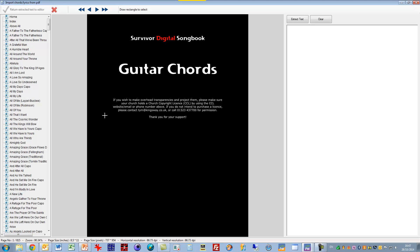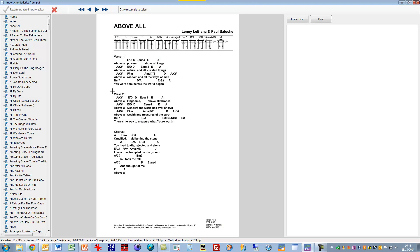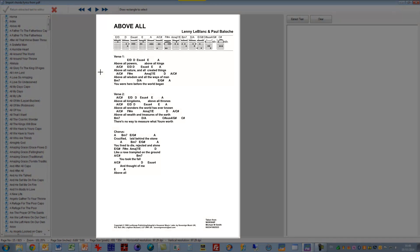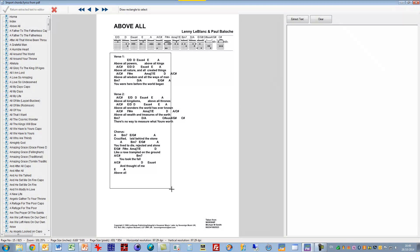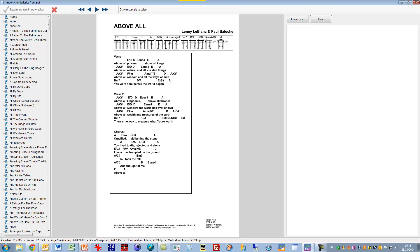The song I want to put in is the first song here which is called Above All. Here we see a preview of the PDF in the center. So what you do is you draw a box around the part you want to import. I don't want to take in the chord shapes up the top here and the other information down the bottom. I just want to do this.